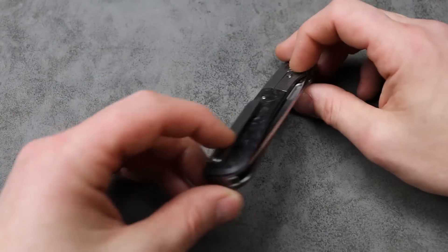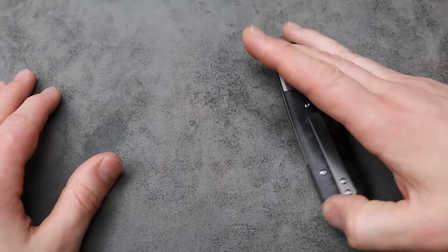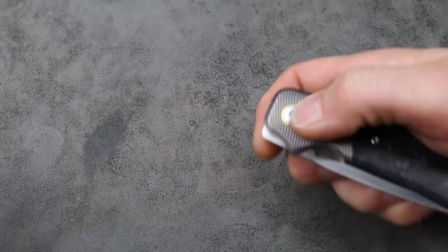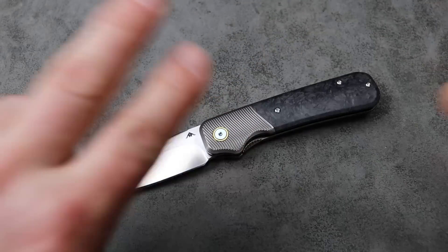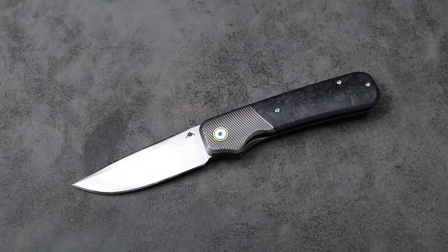But, there you guys go. Five knives that have been disappointing to me. I love you guys. Thank you guys for watching. Peace.